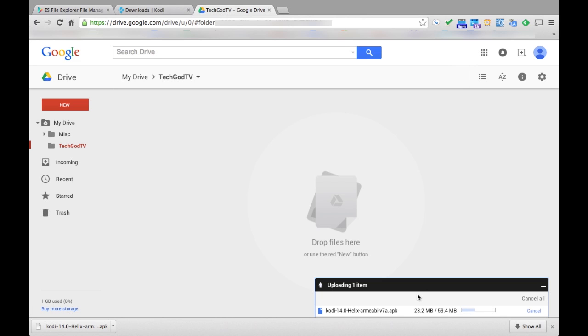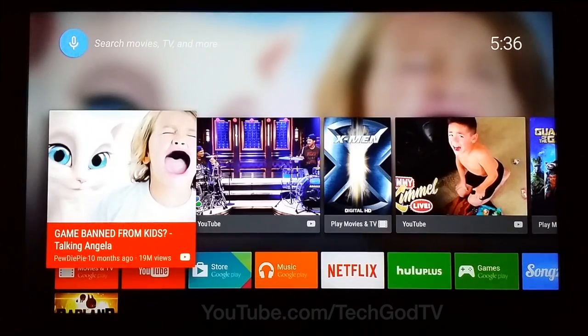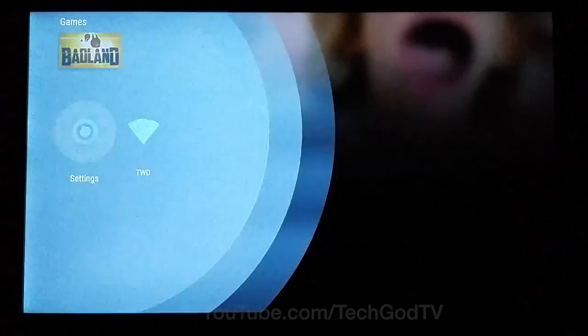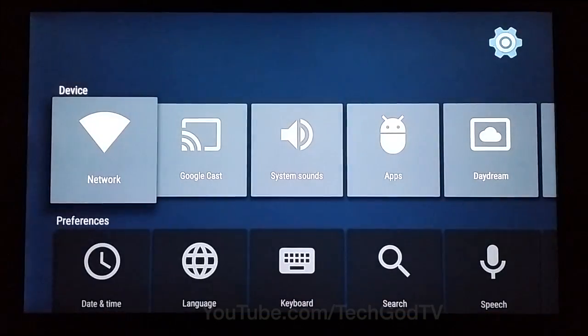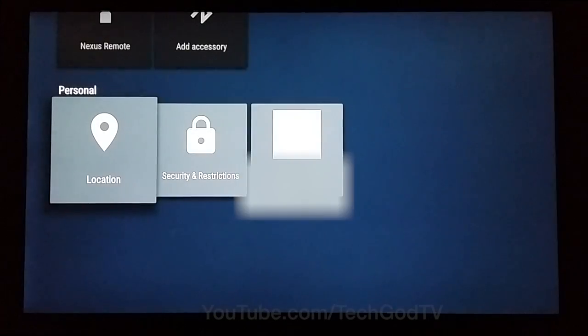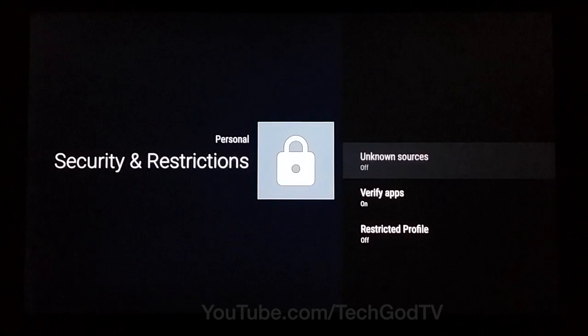Once the upload is complete, go to your Nexus Player. Then go down to Settings, Security and Restrictions, and then enable Apps from Unknown Sources.